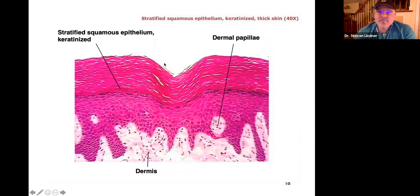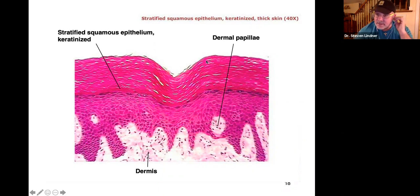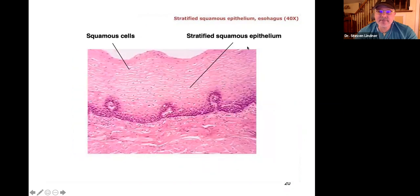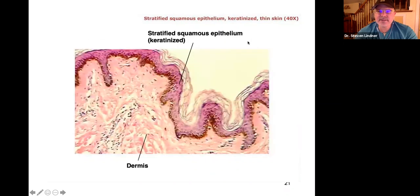Here is the skin. Look at the top layer — many flat, irregular-shaped cells. Not simple squamous, this would be stratified squamous. The epidermis is up here and the dermis is below. Again, stratified squamous epithelium at the top. Same for the esophagus: flat, irregular cells, maybe 25 to 30 layers of stratified squamous epithelium. Not one cell layer — many cell layers.